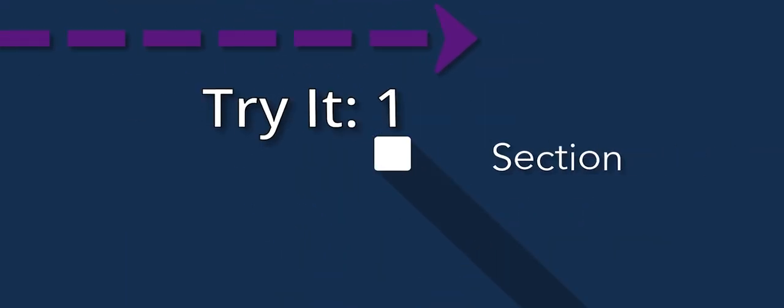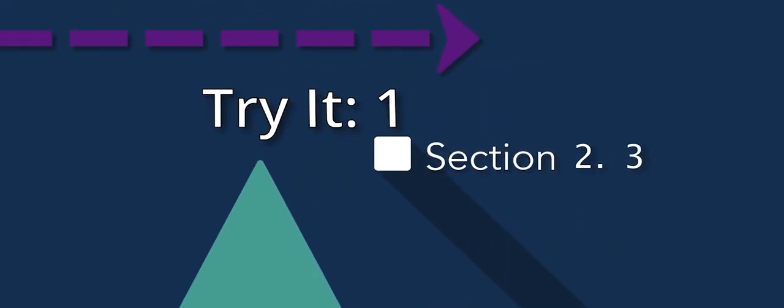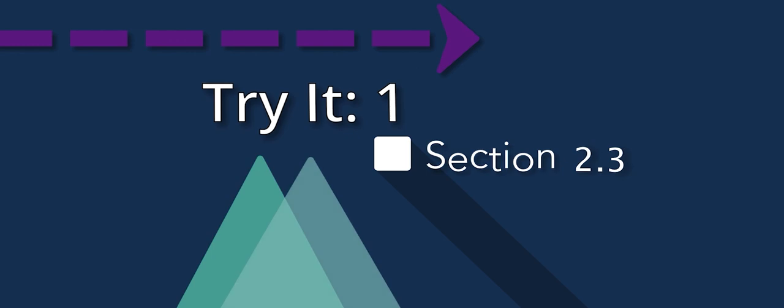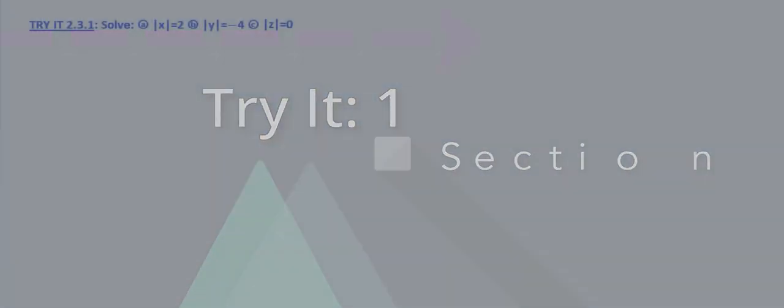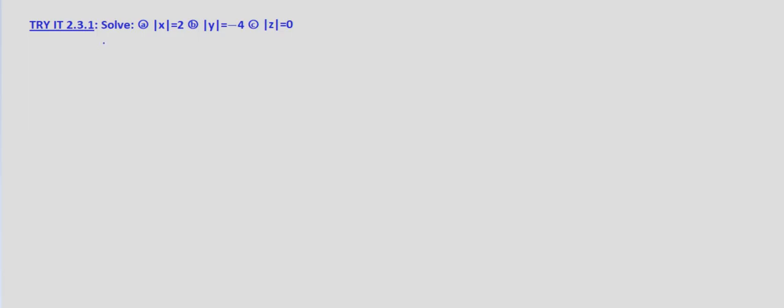In this triad exercise, we are looking at basic absolute value equations. So with part A, we're asked to solve the absolute value of x equals 2.